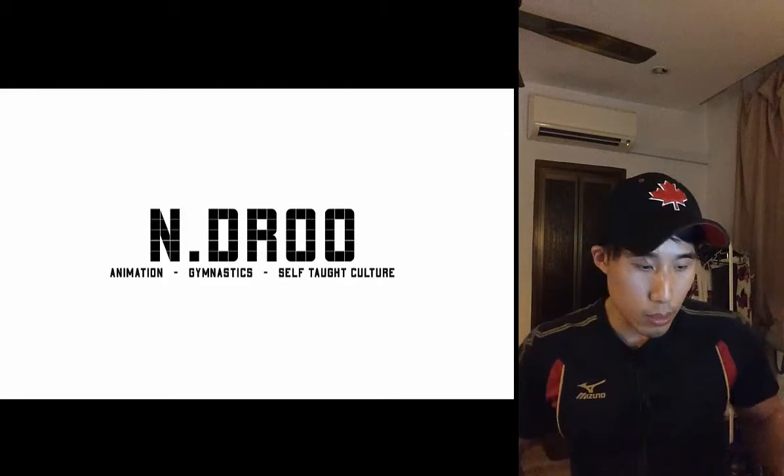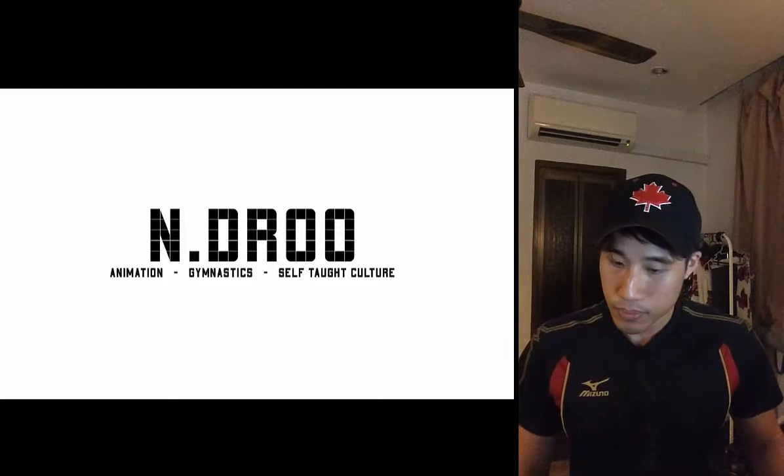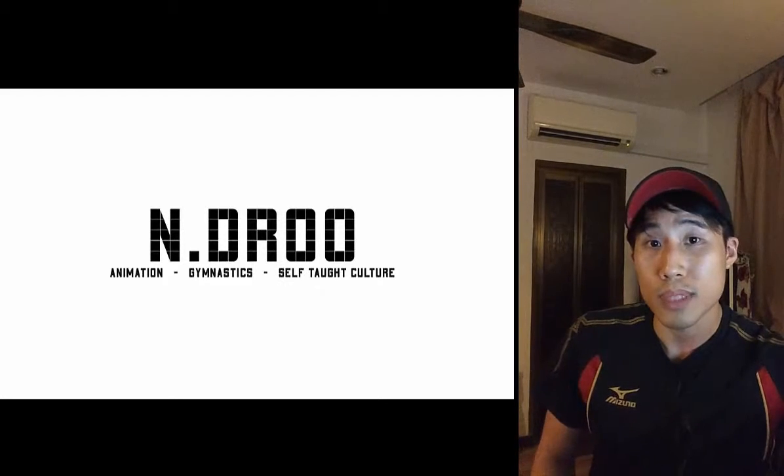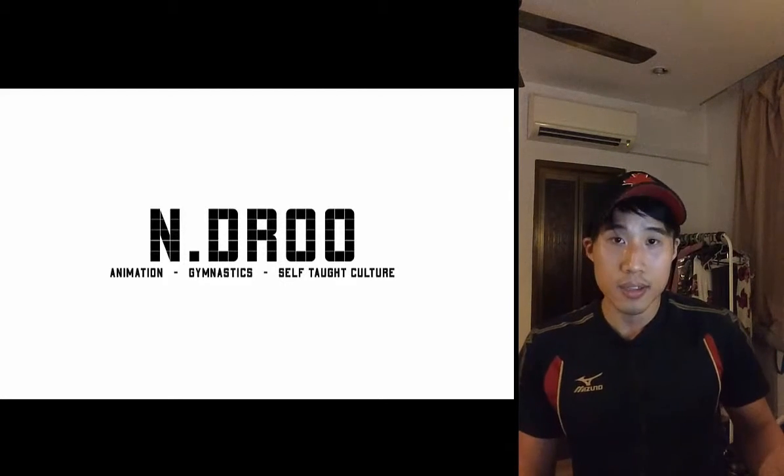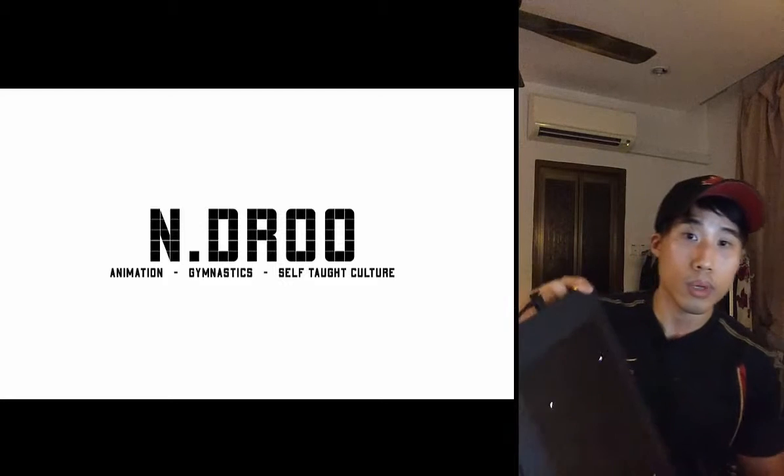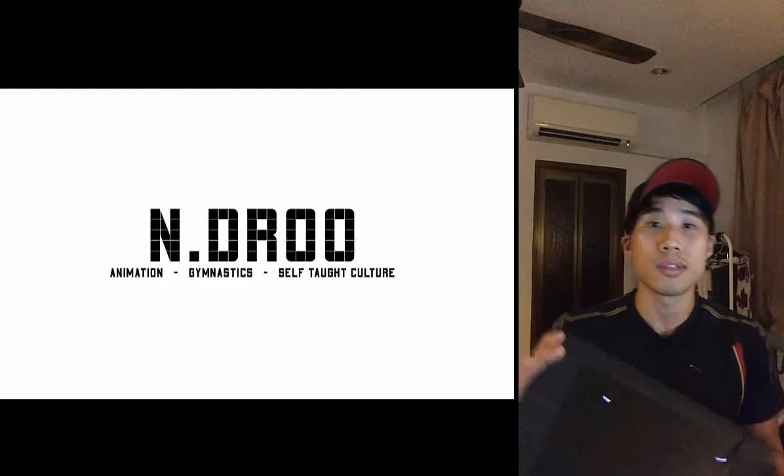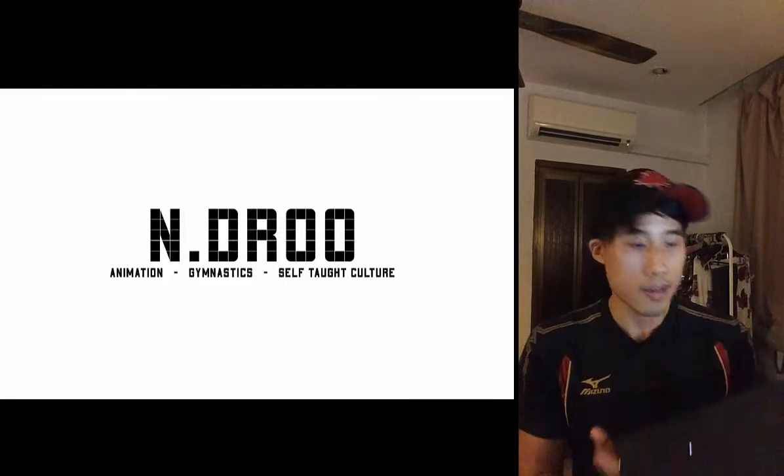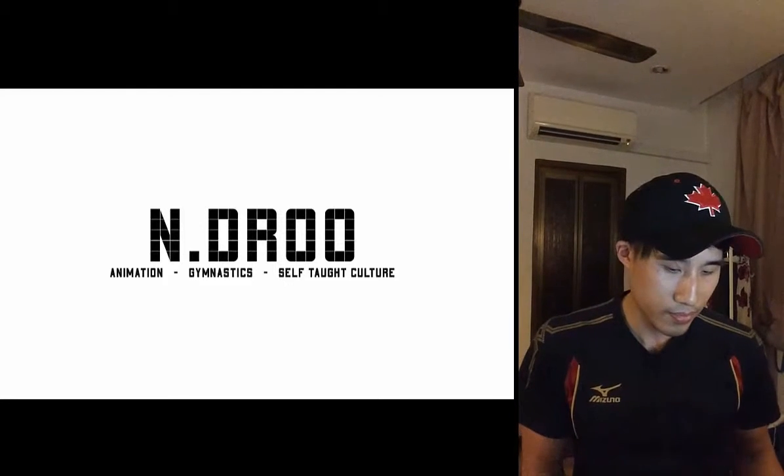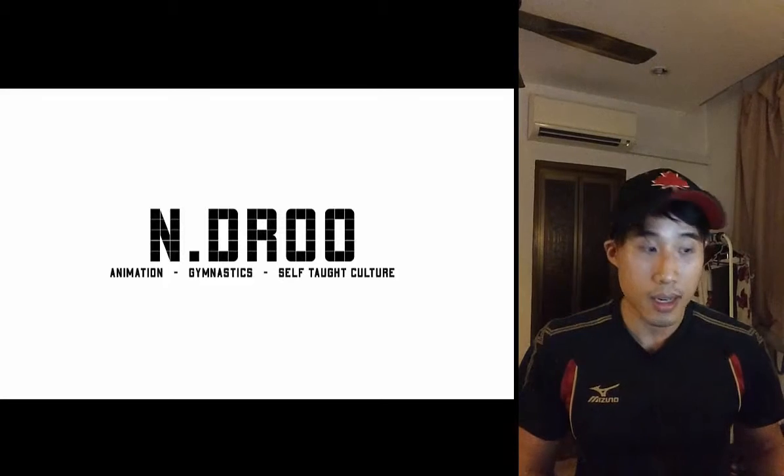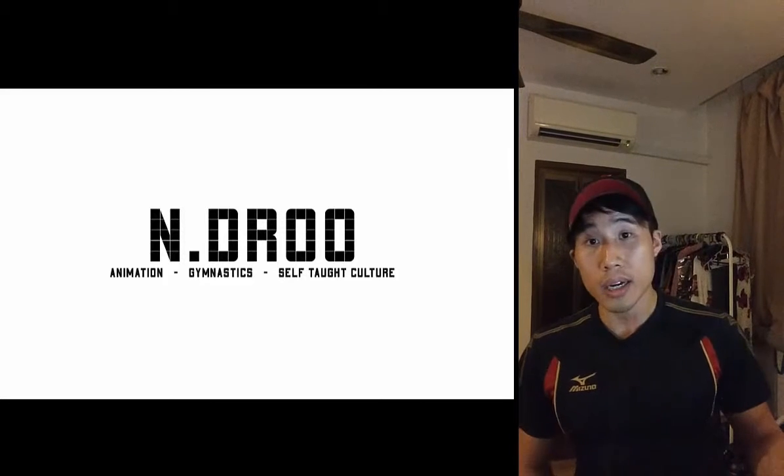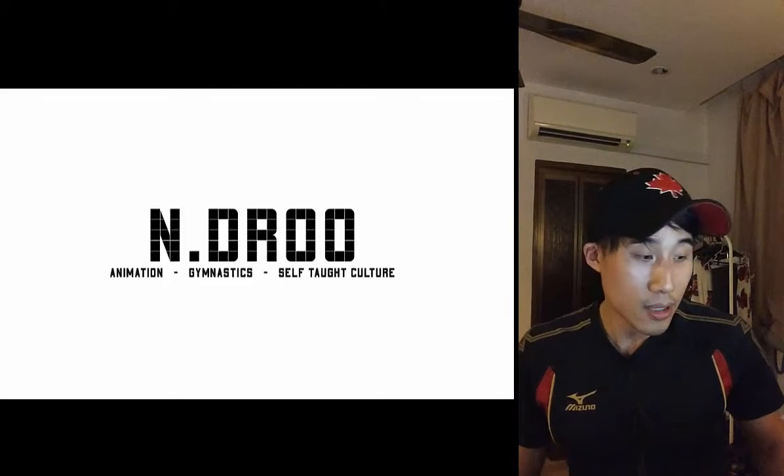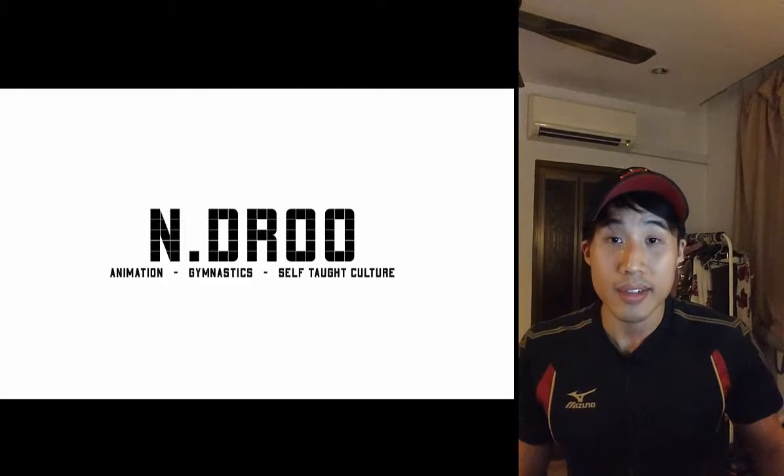We use a Wacom tablet, Intuos. So this Wacom tablet. So why are we using a Wacom tablet for Maya?